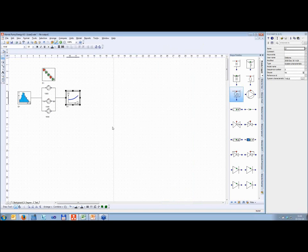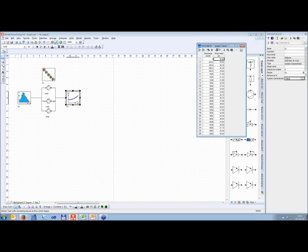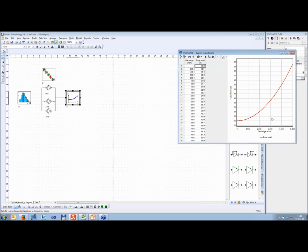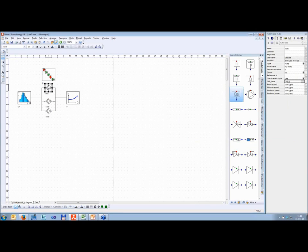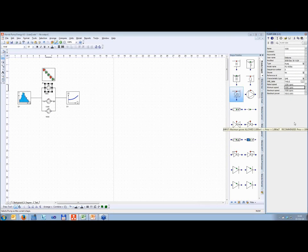The second thing you have to put in is the system characteristic. You can see it's a nice parabolic curve with a static head of 30 meters. You can calculate this yourself, or as I said, you can use the system characteristic module to determine it and just copy it in. Next, of course, you have to put in the pumps with some additional data: the minimum speed, the maximum speed, and the maximum power it can use.